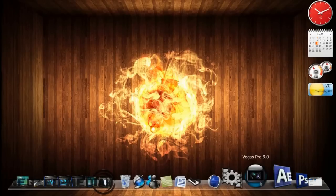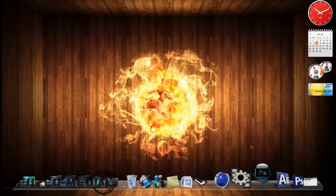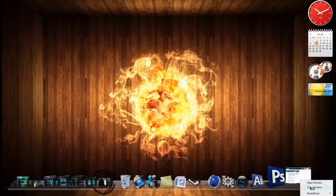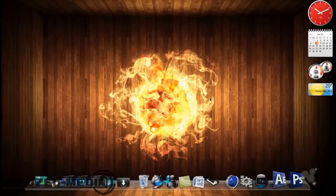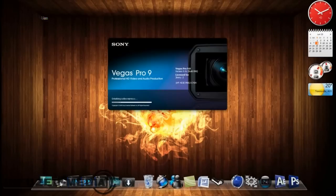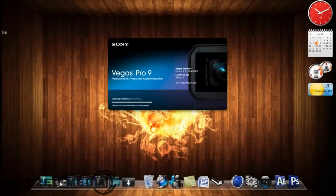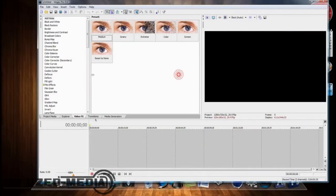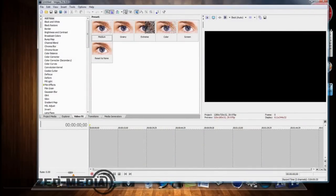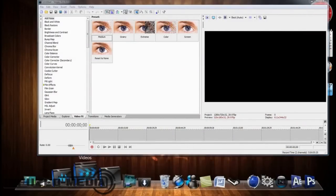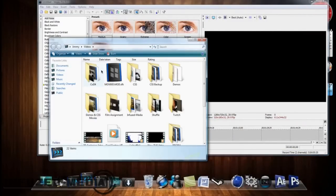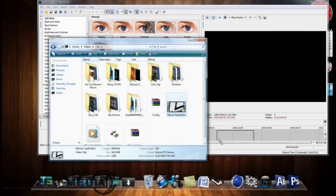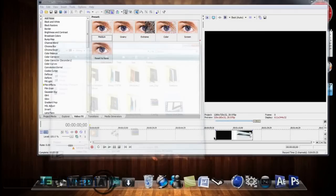So now that we've done that, we can just open up Sony Vegas, because that's what I normally compress videos in, and just find a video to import. Let's get the movie vault intro.